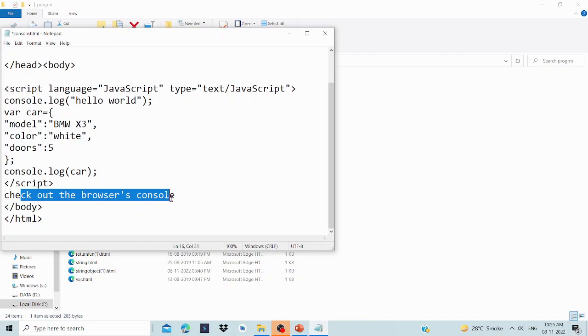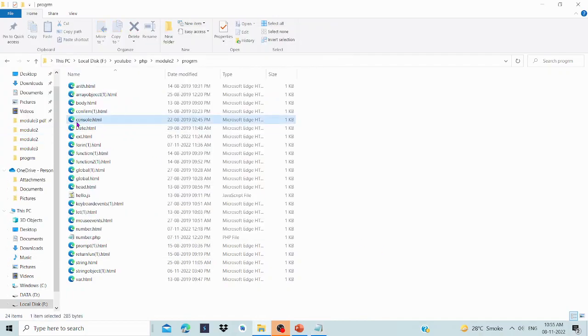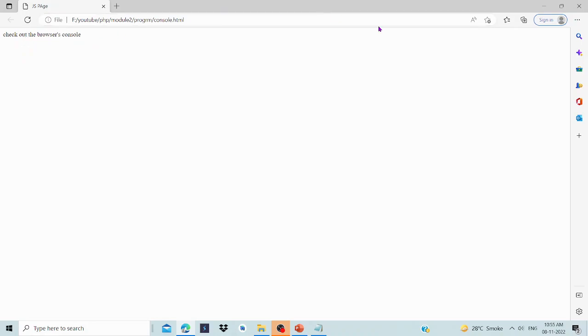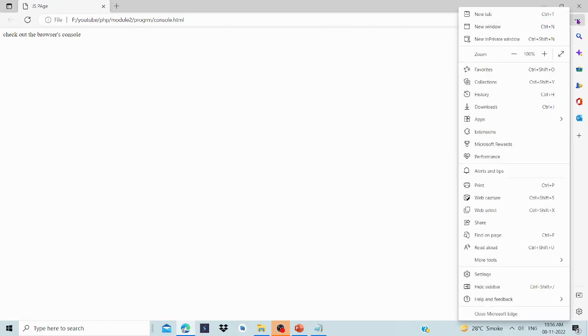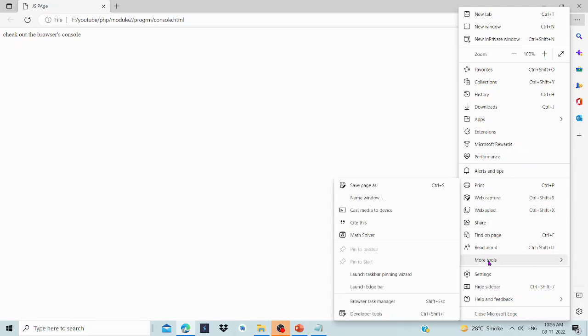Now let's check the browser console. When you run the program, the output is visible in the console. The regular browser window won't show it directly, so we need to open settings and go to more tools.